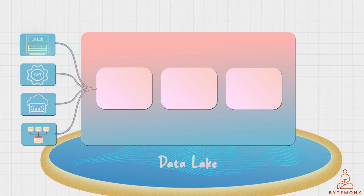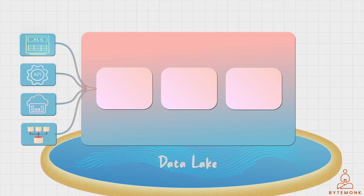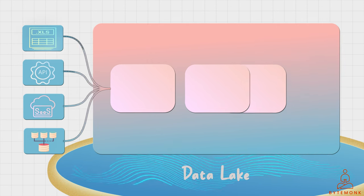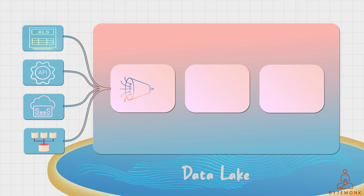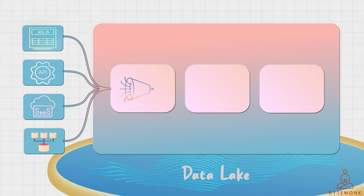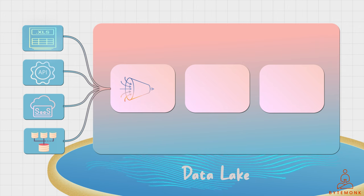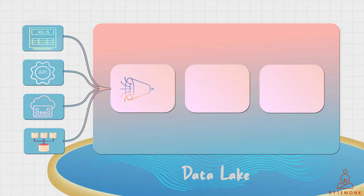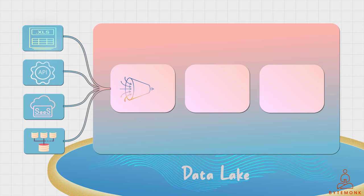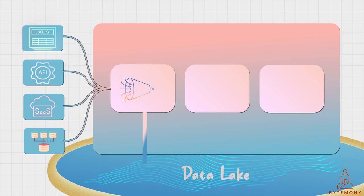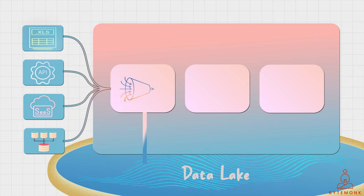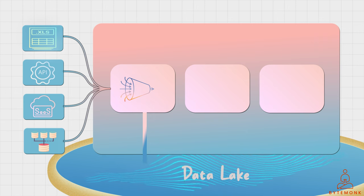One of the key features of a data platform is data ingestion. This is the process of bringing in data from various sources into the platform. Data can be ingested from databases, APIs, data lakes, or even streaming sources.